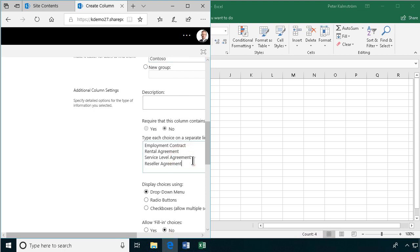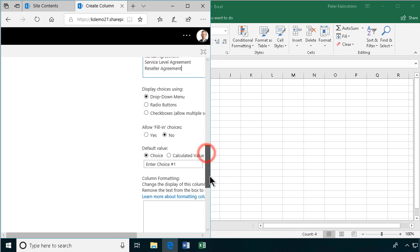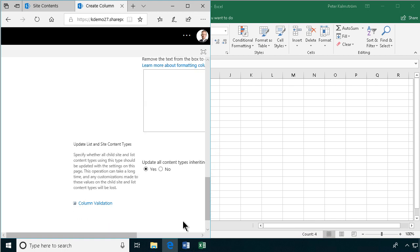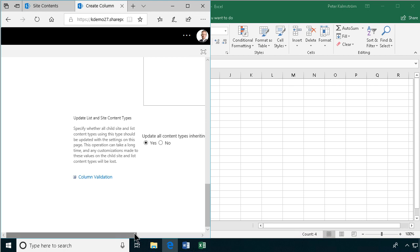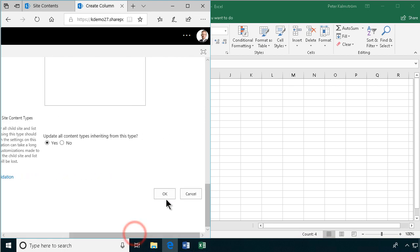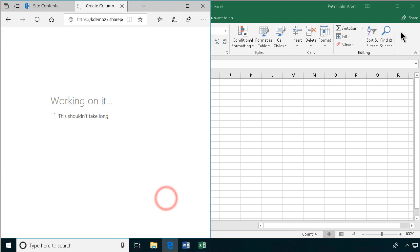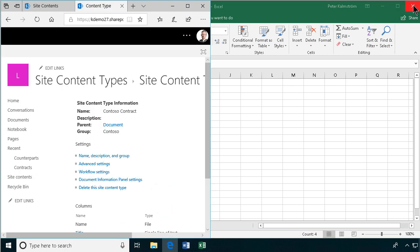So those are my choices. And I'm in alphabetical order. And I'm not going to have a default choice. I'm going to remove that. We don't need Excel for now. Put that down.